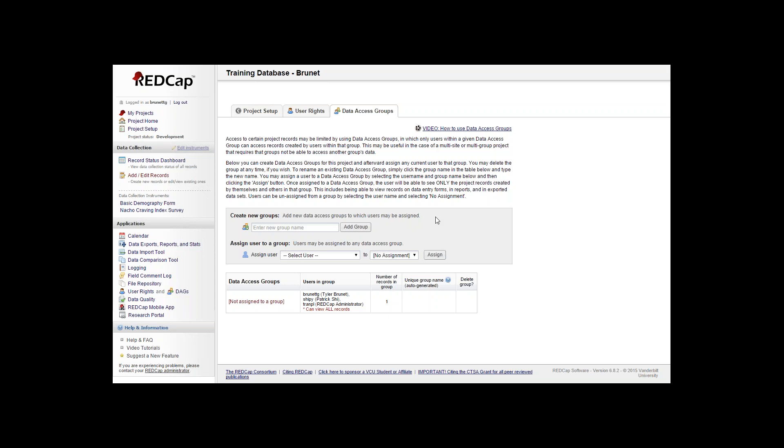What a data access group is is easier to explain with an example. With a data access group you can assign different establishments to have access to your project, but you can only see records that were created for that specific data access group if you're assigned to it.